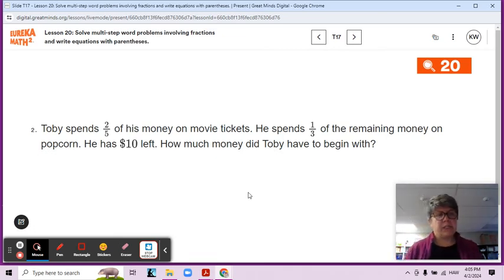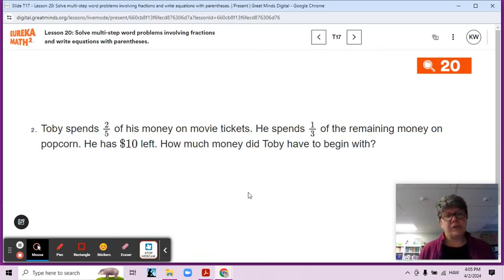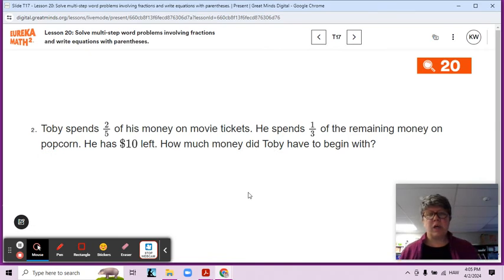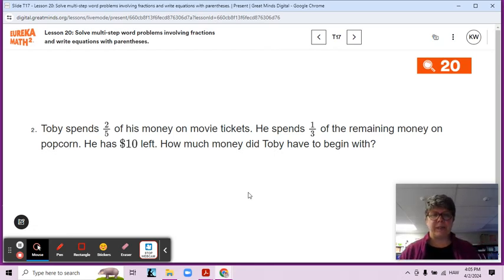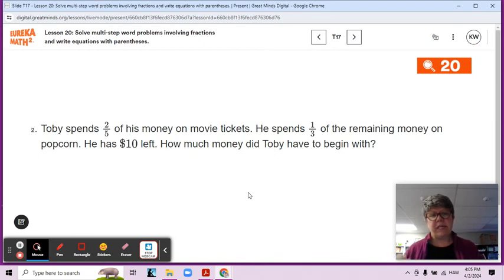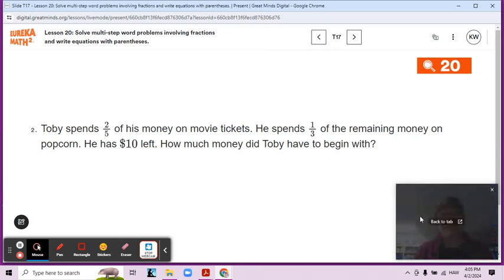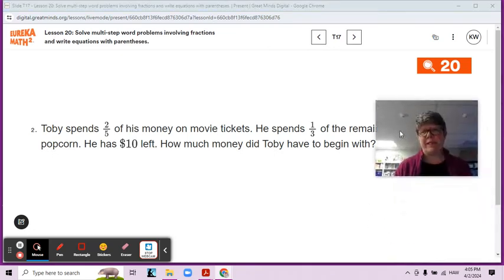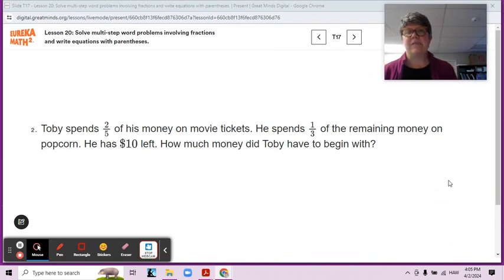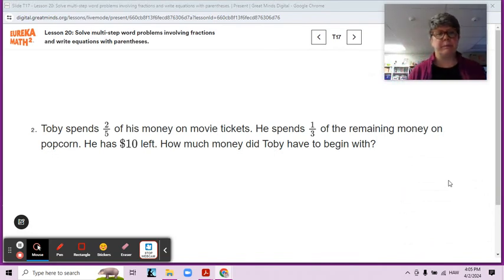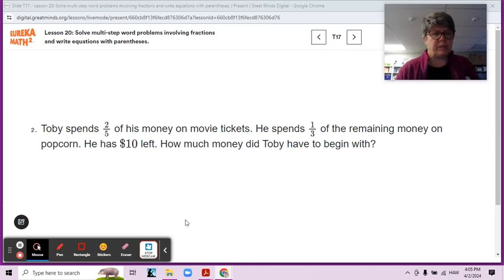Here it says: Toby spends two-fifths of his money on movie tickets. He spends one-third of the remaining money on popcorn, and he has $10 left. How much money did Toby have to begin with? This is a classic, classic fifth grade problem. We have a couple of things that we want to make sure we notice here.